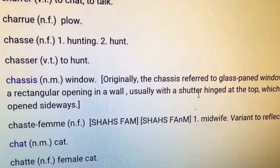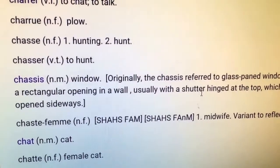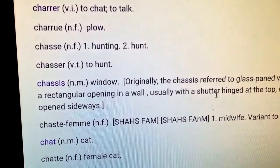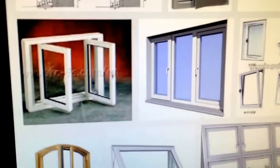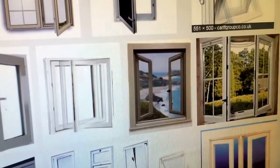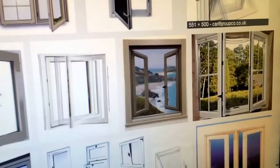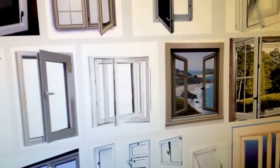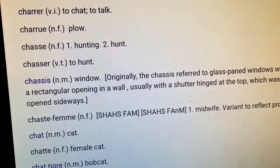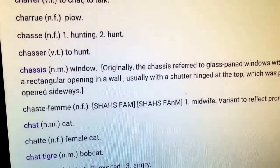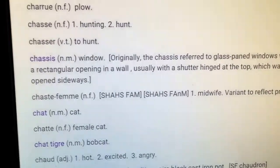Typically a fenêtre is going to open on a swing — it'll swing out, and we have a picture here to show you. They'll swing out like this or like that. A châssis is one that more typically lifts up, like our traditional windows. So that's the difference between a châssis and a fenêtre.